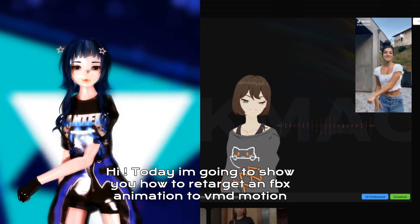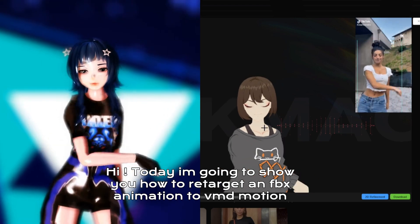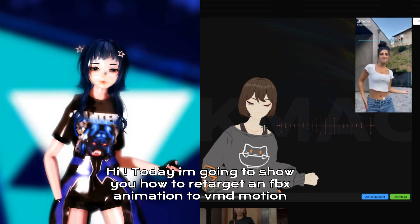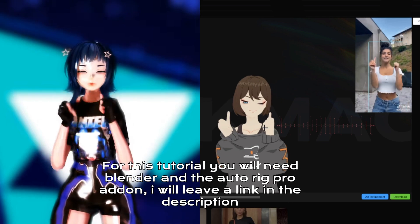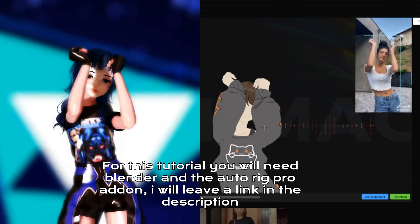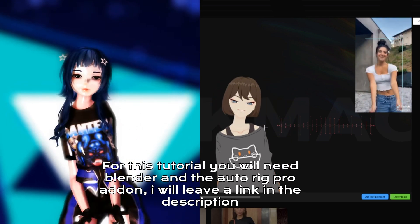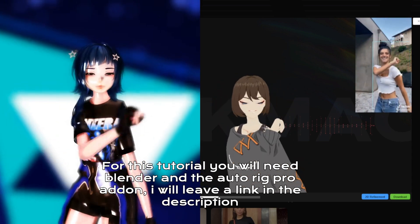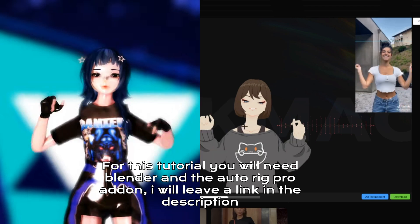Hi! Today I'm going to show you how to retarget an FBX animation to VMD Motion. For this tutorial you will need Blender and the AutoRig Pro add-on. I will leave a link in the description.